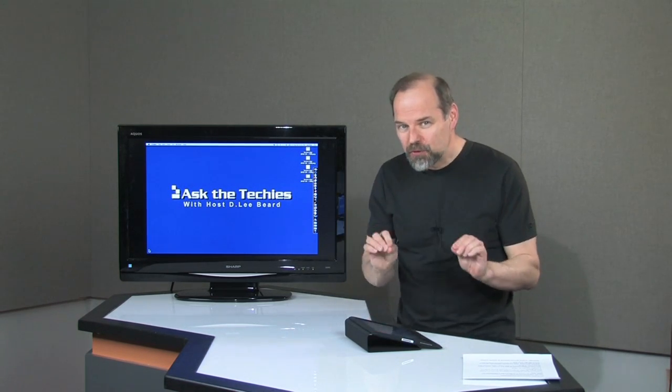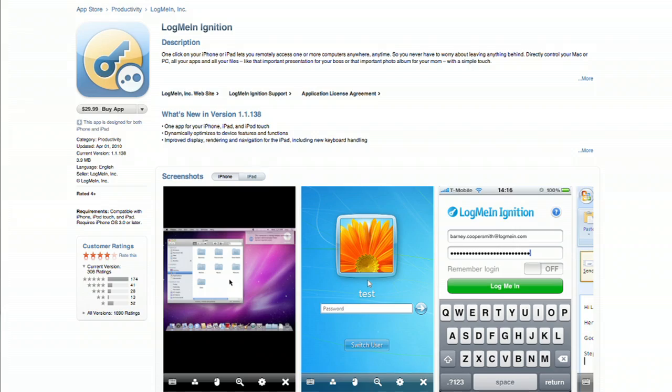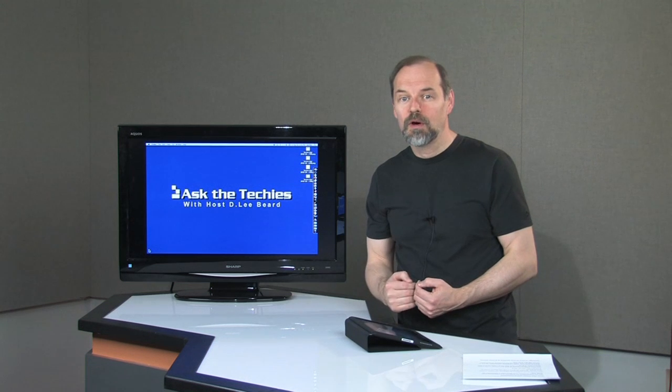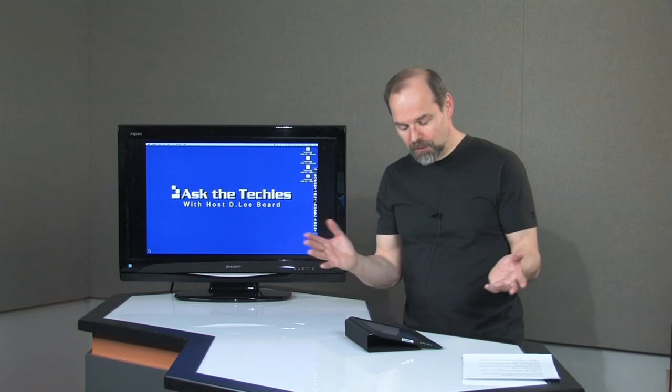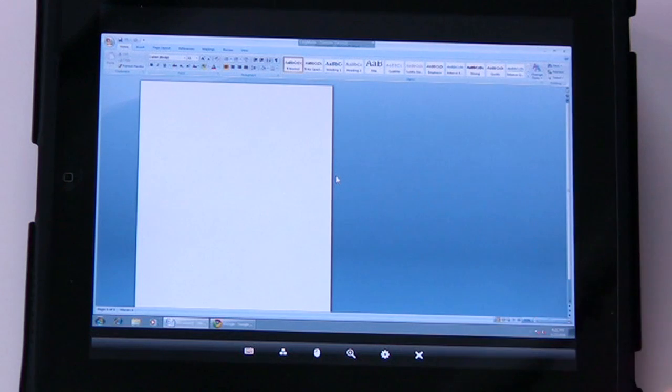My secret trick is a little program called LogMeIn. It's a little app that you can buy for the iPad that allows you to sort of remote desktop to your computers. Here's an example.